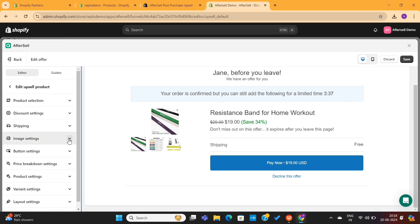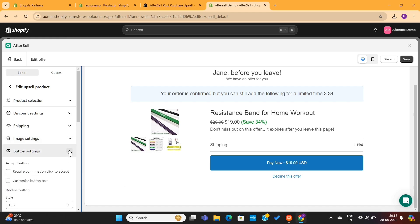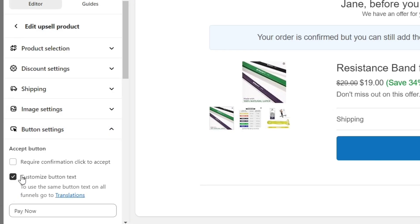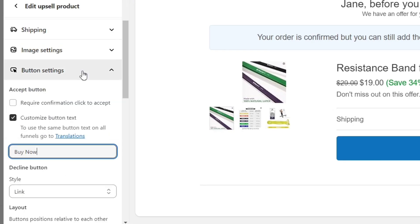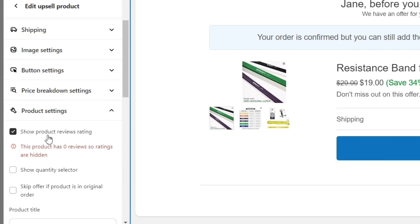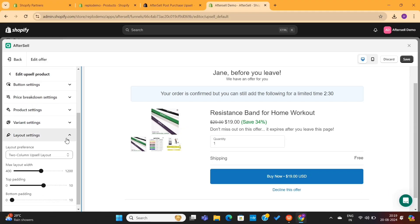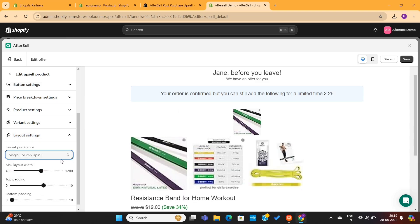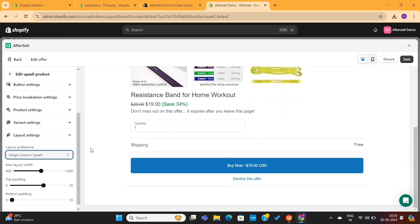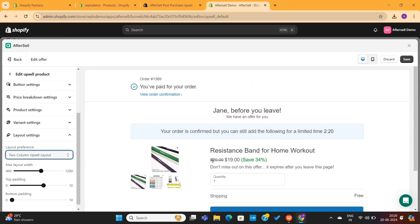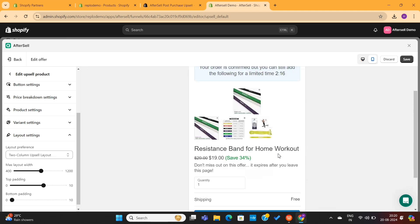Next, we have button settings. I will enable this option and then change the button text to Buy Now. We also have product settings here, where you can enable the product reviews and quantity selector. Lastly, we have the layout settings, where we can decide the layout for this page. We can either choose a two-column layout or a single-column layout. The two-column layout only works in desktop mode, and if you go to the mobile view, you'll see that it contains a single-column upsell.